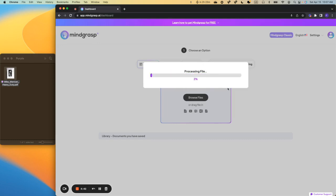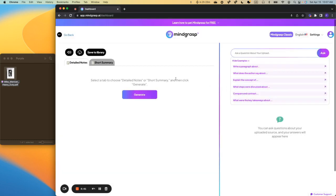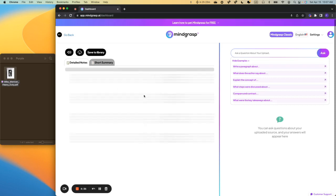And that's going to process for a second, and once it's processed, you'll see that we are on the Detailed Notes tab now, and so we're going to go ahead and click Generate.